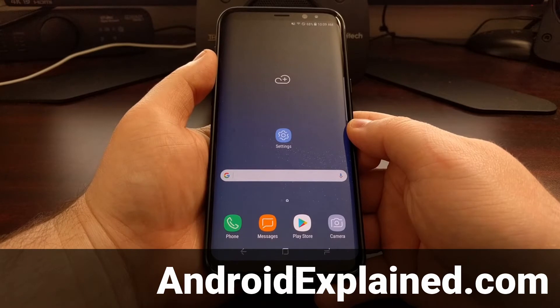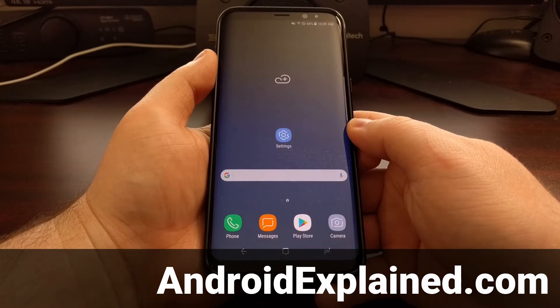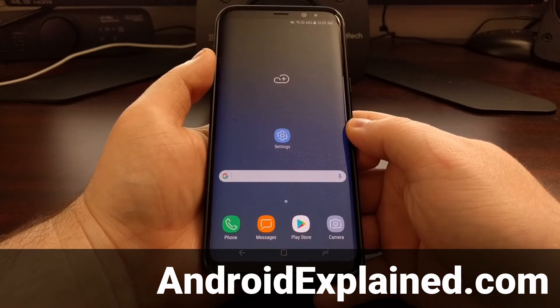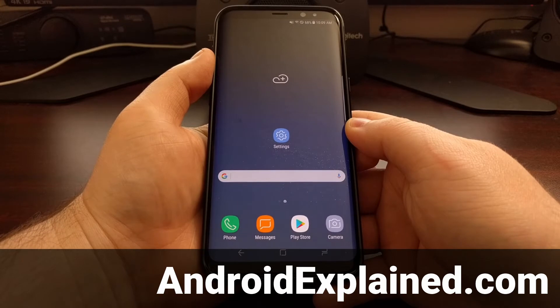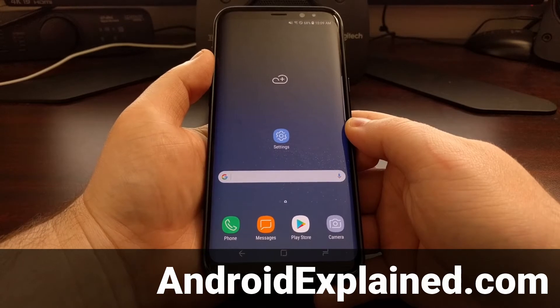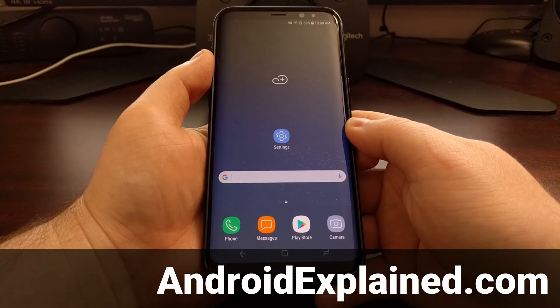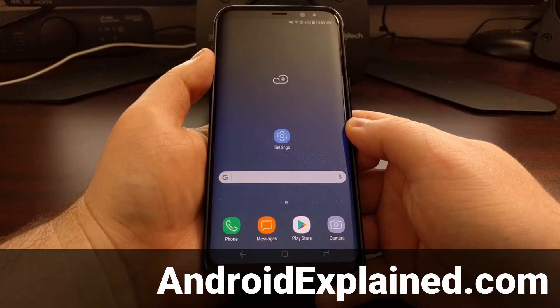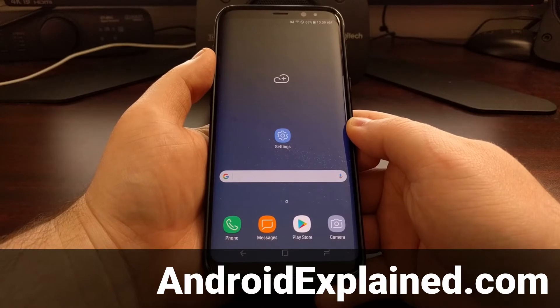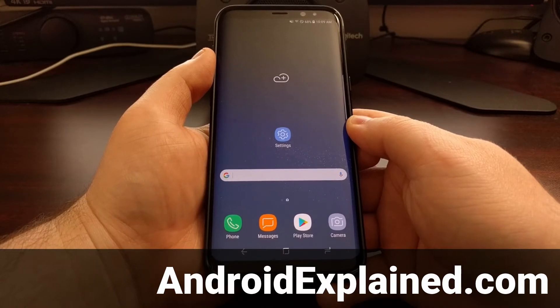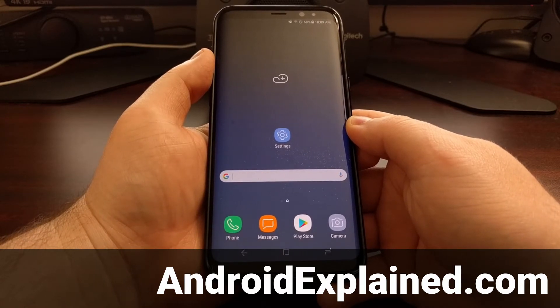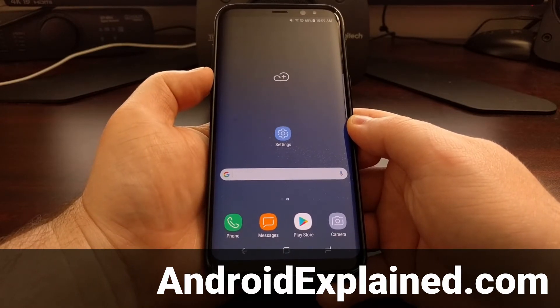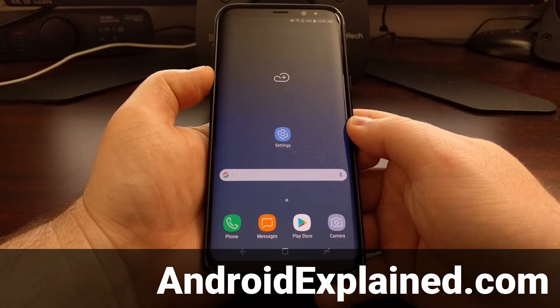The display on the Galaxy S8 and the Galaxy S8 Plus is actually a native 1440p display. This is also known as 2K as far as marketing terms are concerned.